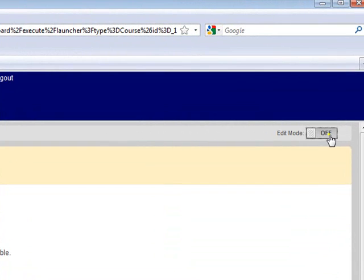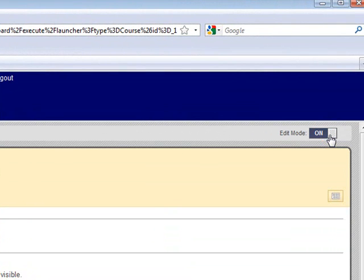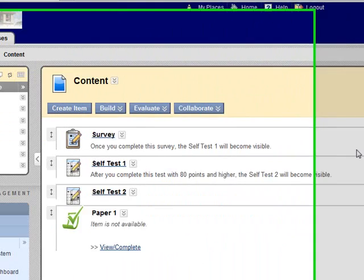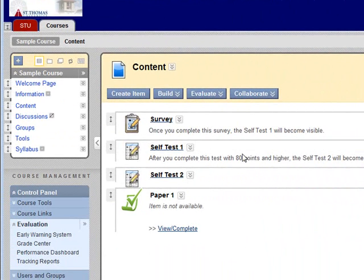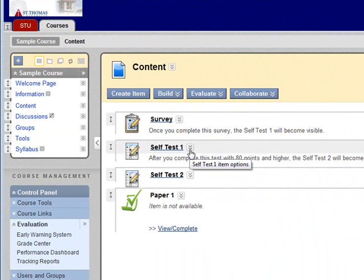Make sure the edit mode is on. In this example, self-test 1 will become visible after the user completes the survey, and once the user completes self-test 1 with 80 points and higher, self-test 2 will become visible.